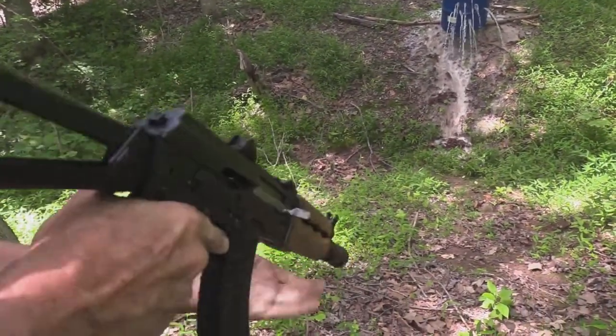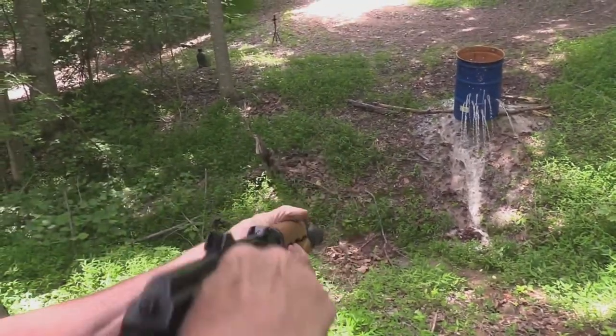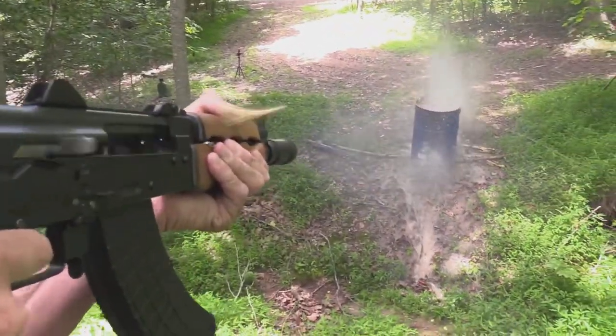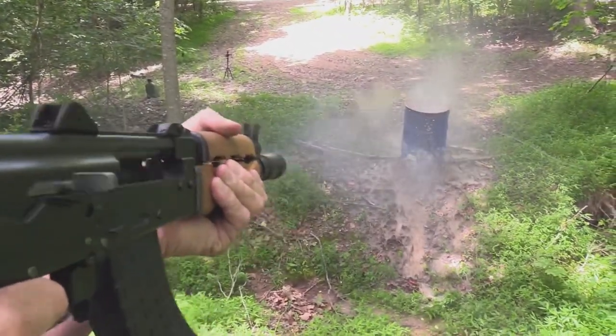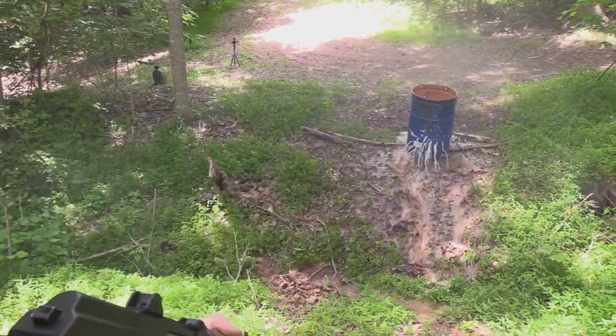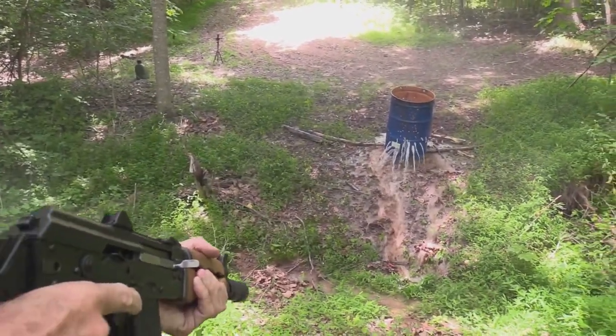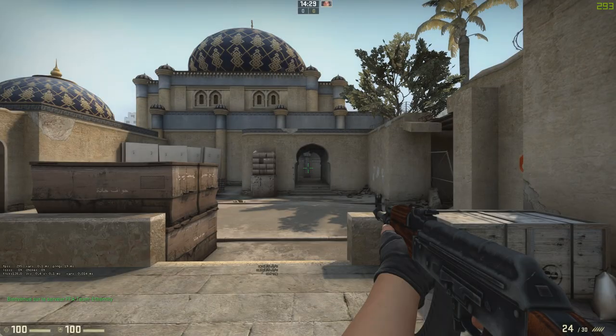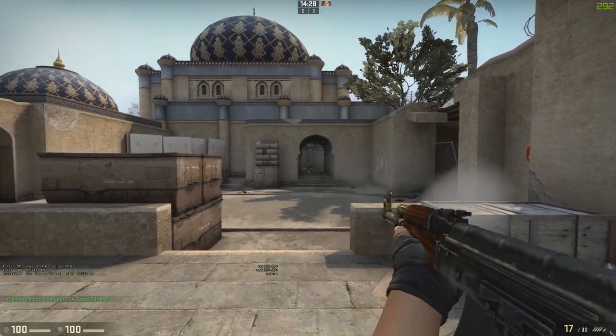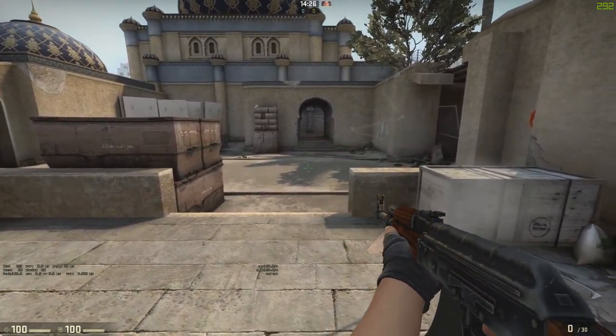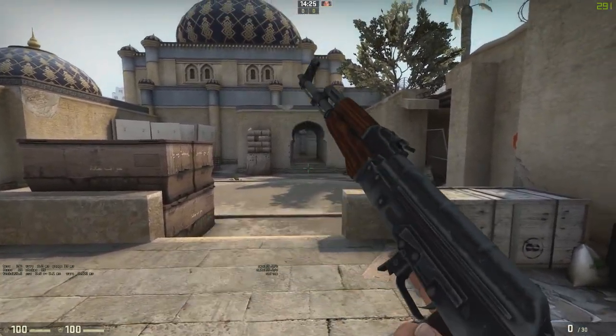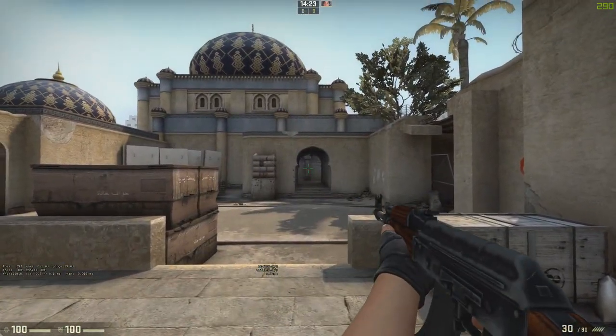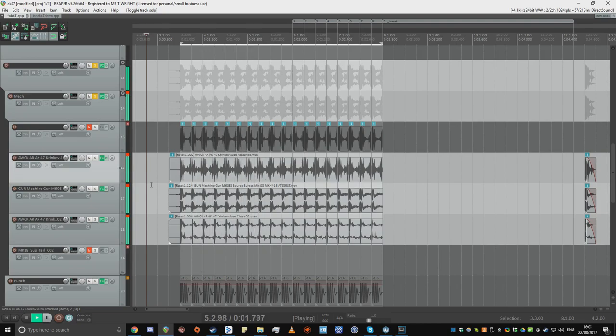So I looked up some footage of one being shot in real life, and also compared it to how they sounded in other games. I used some extra mech sounds from an M60 machine gun, just to give it that little bit extra clank.